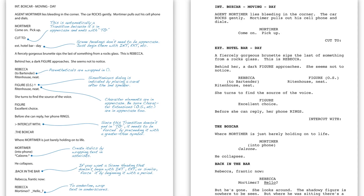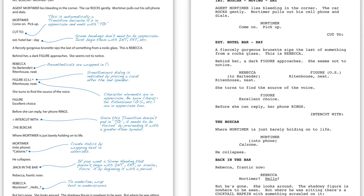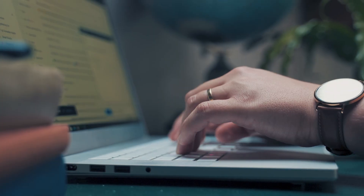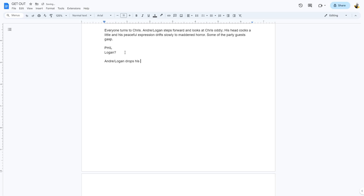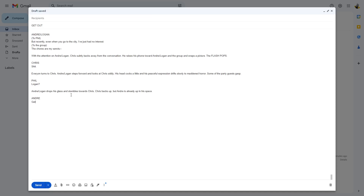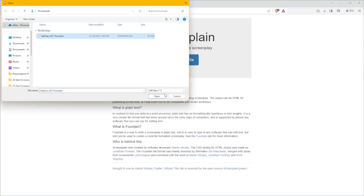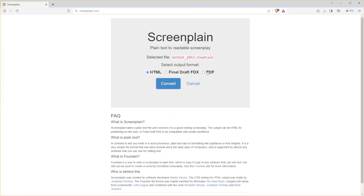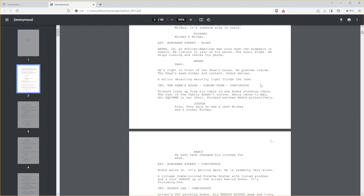Fountain is just the set of rules. You can write the text almost anywhere — Google Docs, Notepad, even email. But then you'll need another app to read and convert it to the proper script format, like ScreenPlane. ScreenPlane is a very basic web app that takes a plain text file and converts it to a formatted screenplay using Fountain syntax.